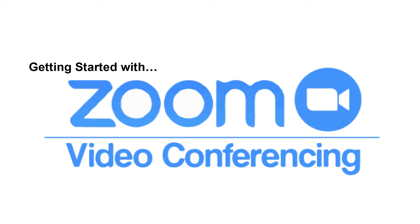This is David with the Roanoke County Public Library and this video is getting started with Zoom. This video is for people who want to learn how to participate in a Zoom meeting, or maybe you have participated in one or two meetings and want to know a little more about the environment and what all those settings are about.